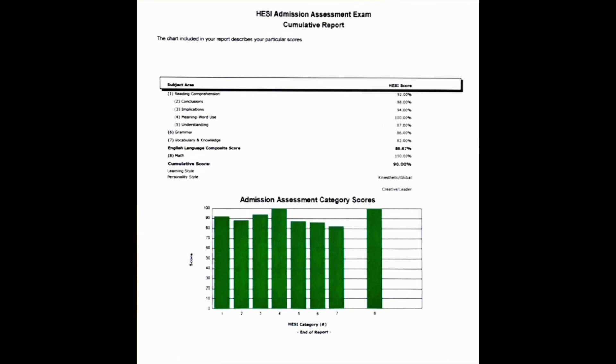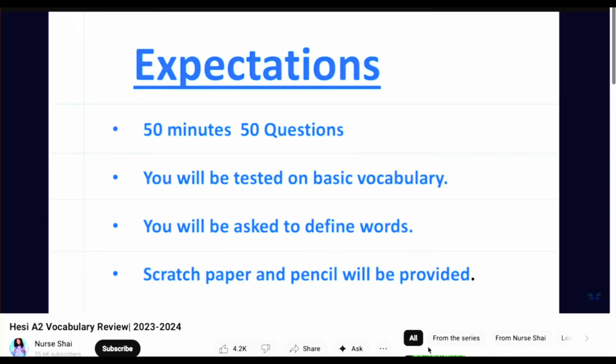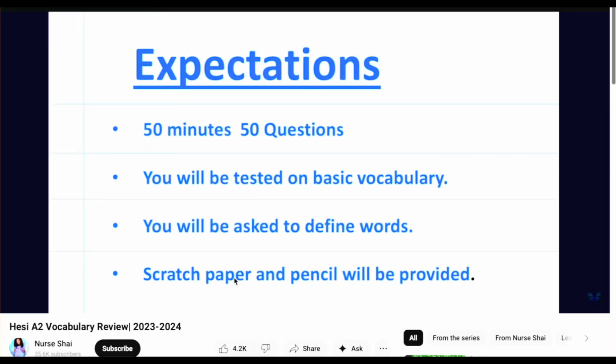I scored 86 percent in the grammar section and 82 percent in the vocabulary section. I highly recommend Nurse Shay's vocabulary videos and medical terminology video. Listen to Nurse Shay when you are in the shower, driving your vehicle, or while cooking or washing dishes. The more you hear the vocabulary words including the example sentences, the more prepared you'll be for the vocabulary section.